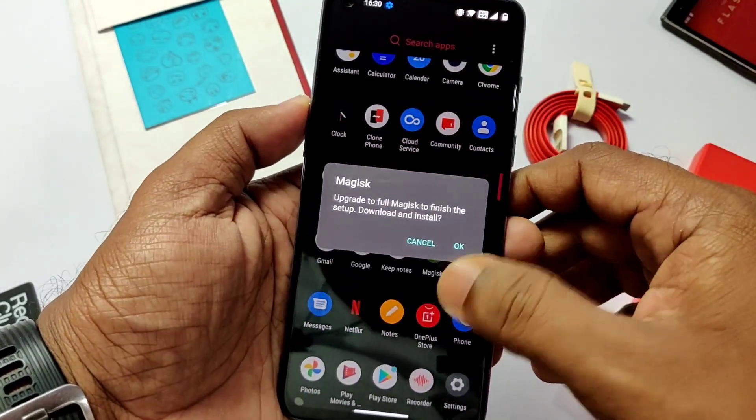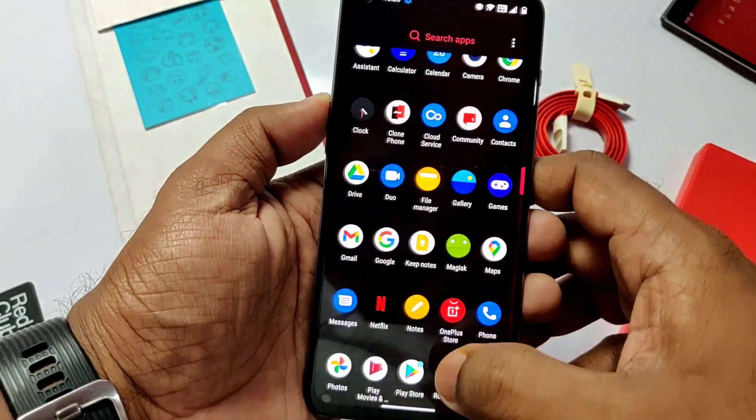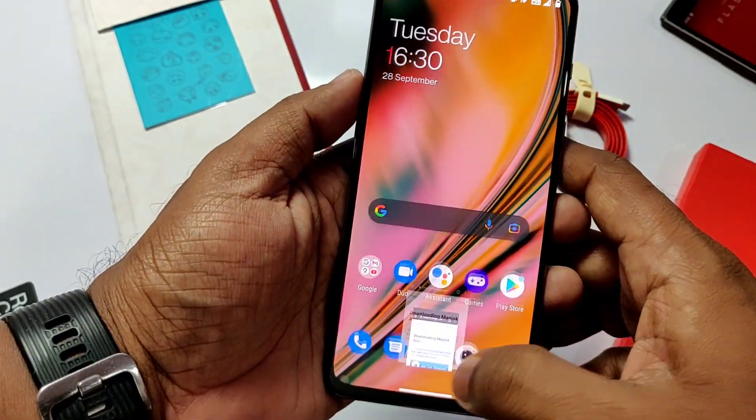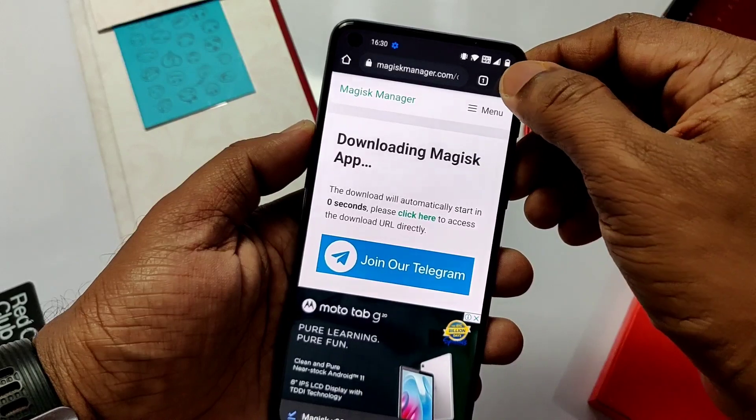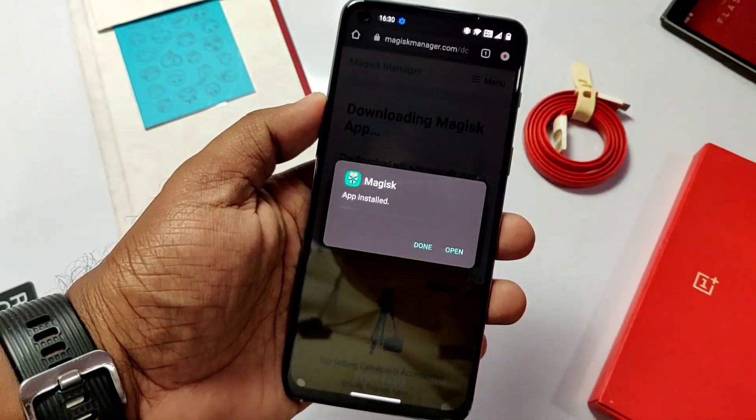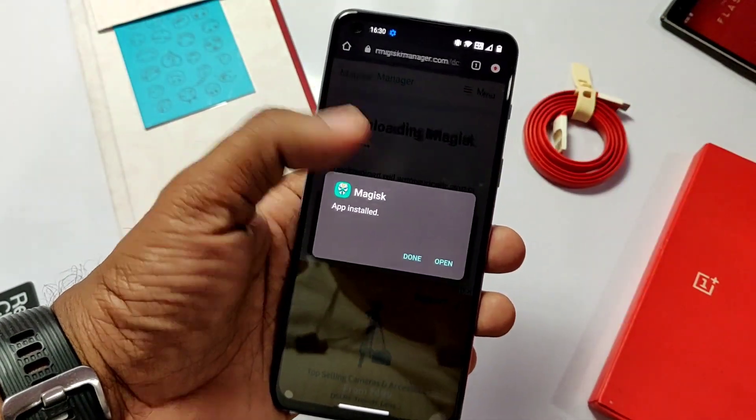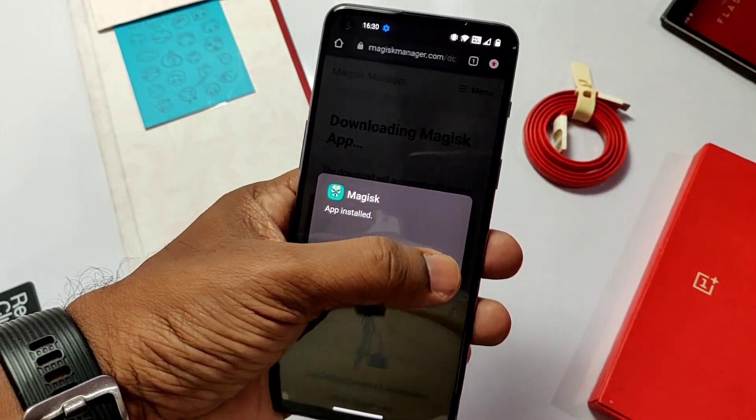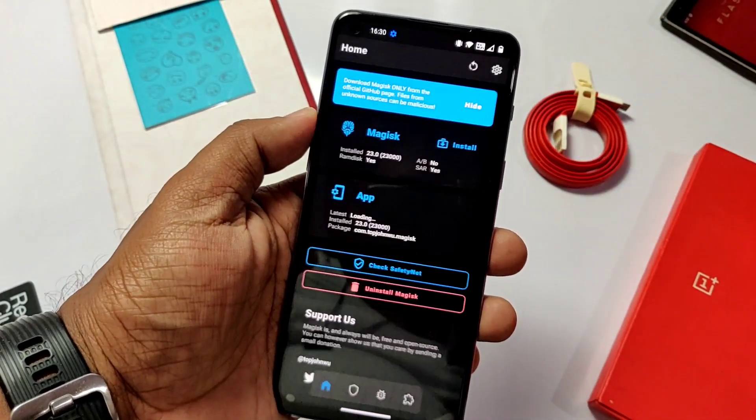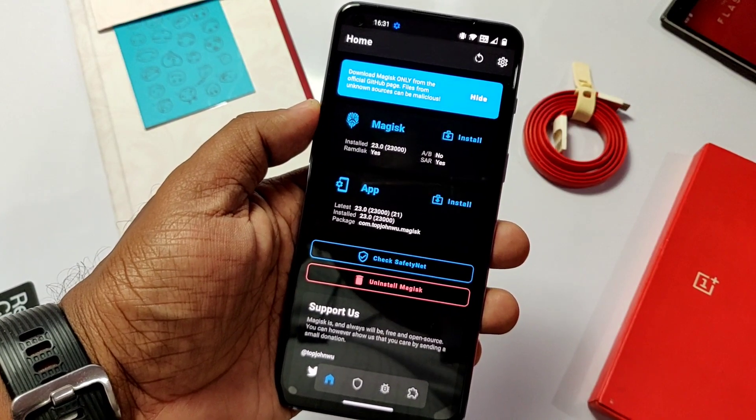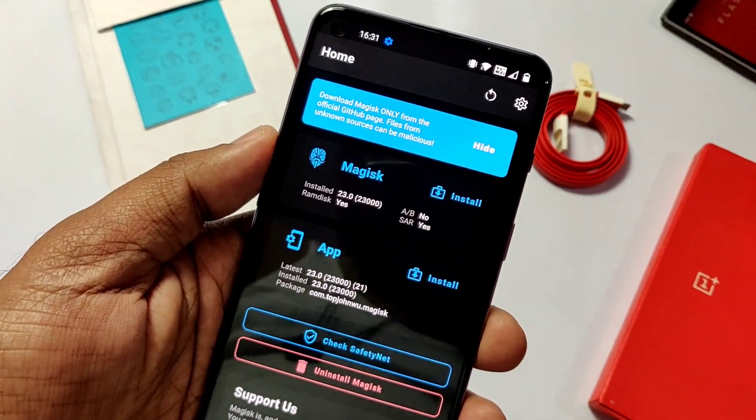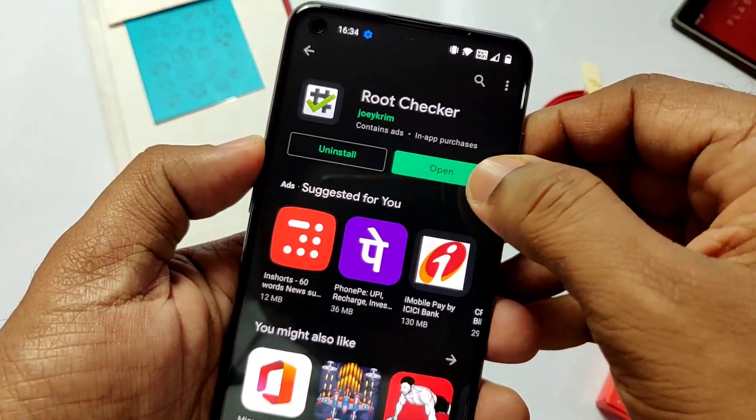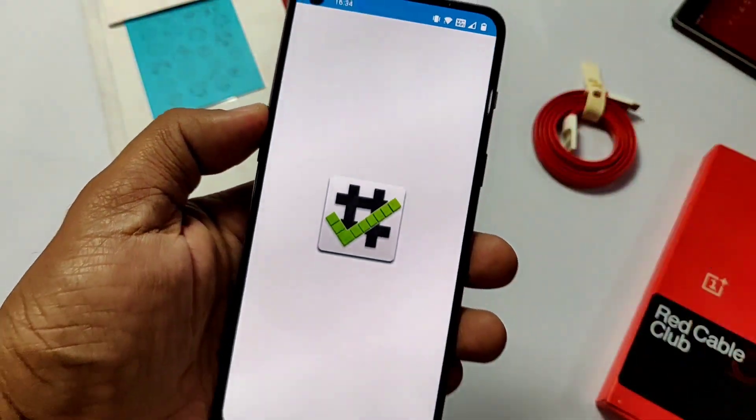When you go to the app drawer you will see the Magisk app but it will not work. You need to download the Magisk 23 APK file. Download it and install it as a normal APK. Open the Magisk app. There you will see the Magisk 23 installed on your device.